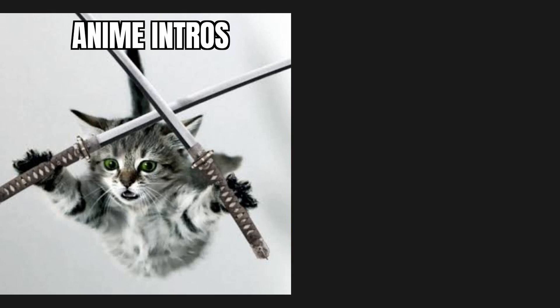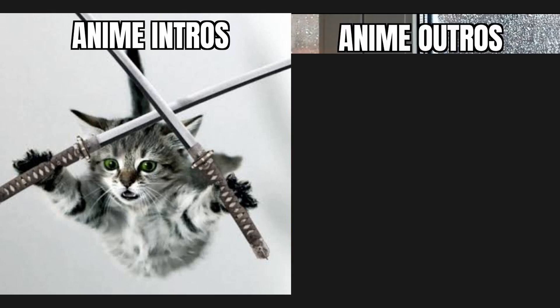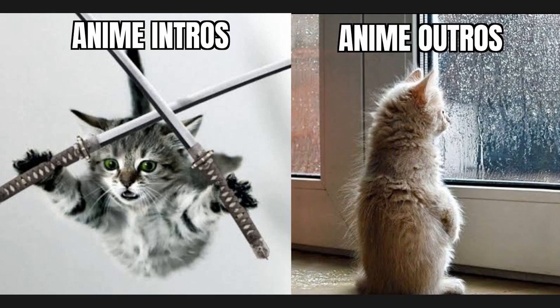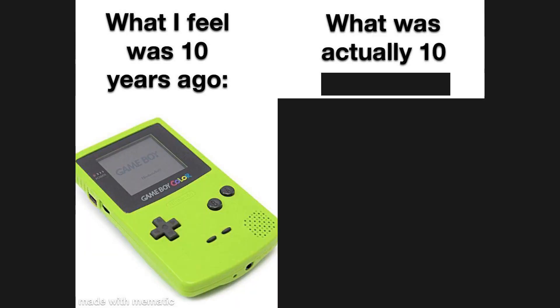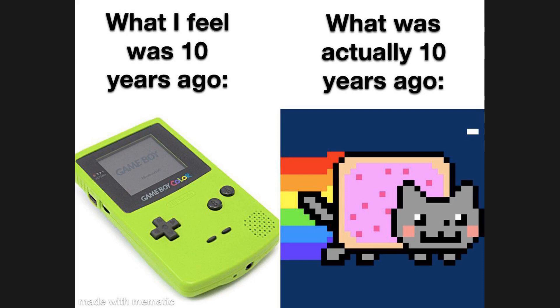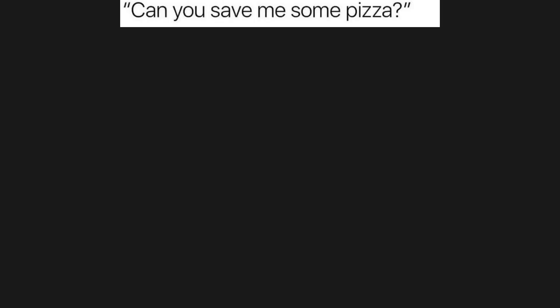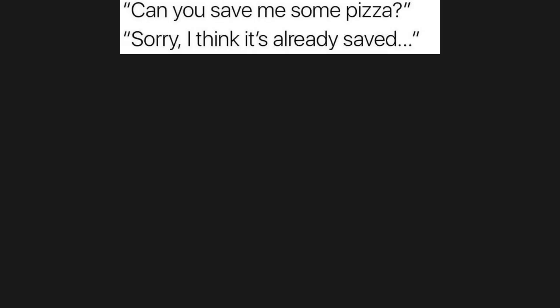The best liar you know isn't the best liar you know. Anime intros. Anime outros. What I feel was 10 years ago. What was actually 10 years ago. Can you save me some pizza? Sorry, I think it's already saved.